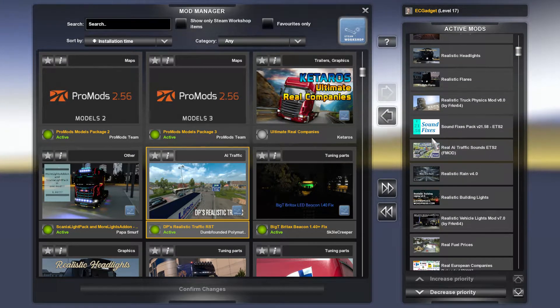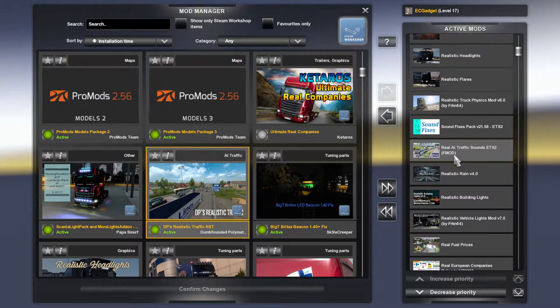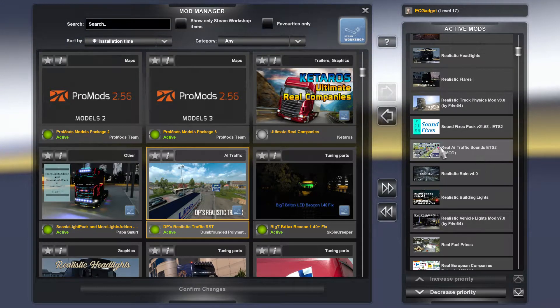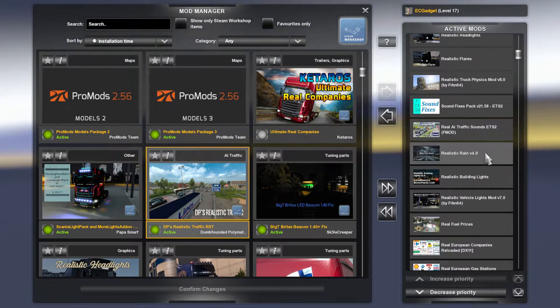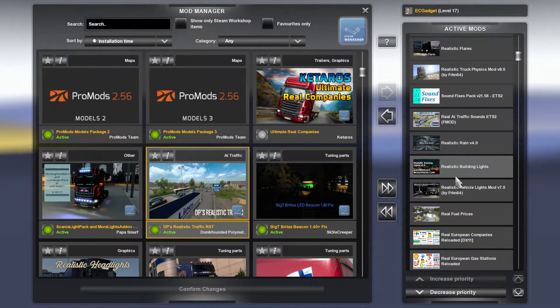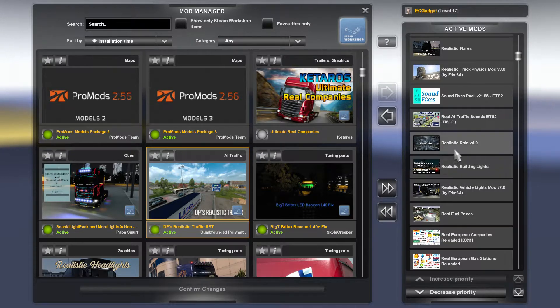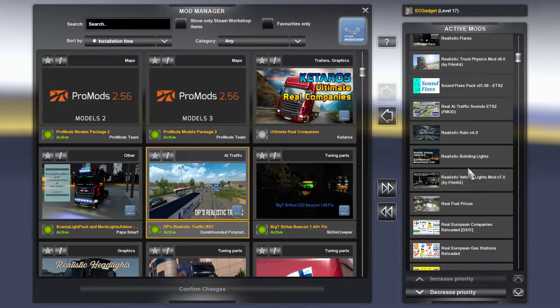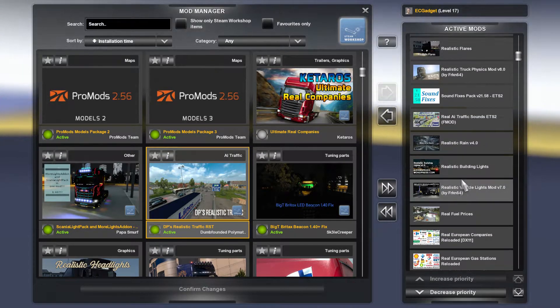Then you've got the real AI traffic sounds, and then Realistic Rain, Realistic Building Lights. I'm not sure if that one actually works anymore.